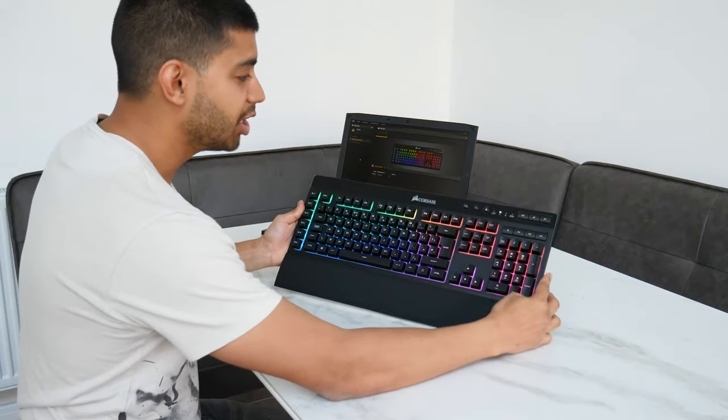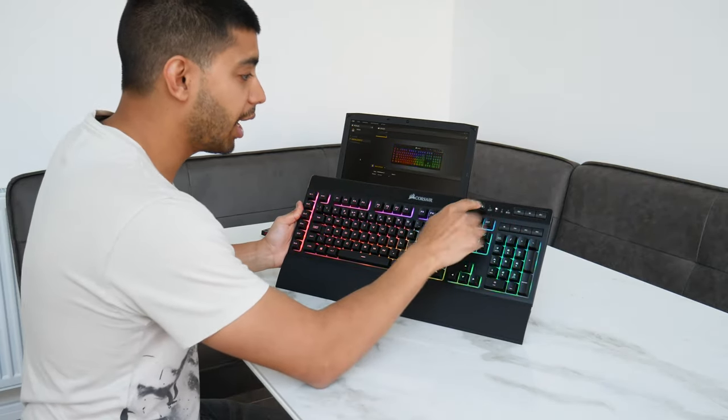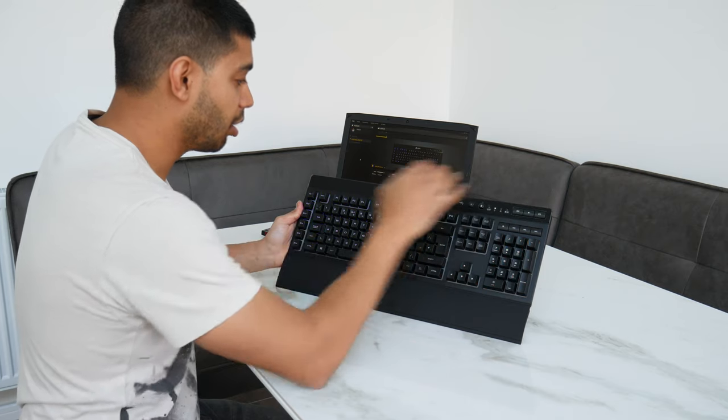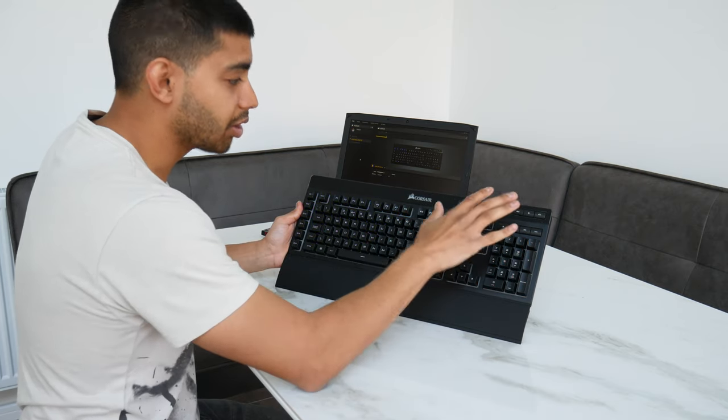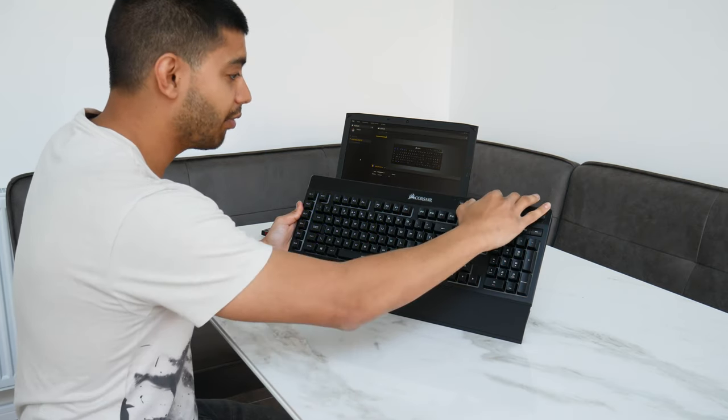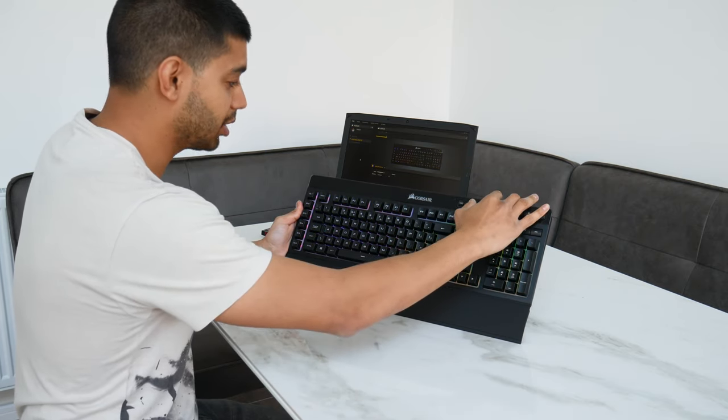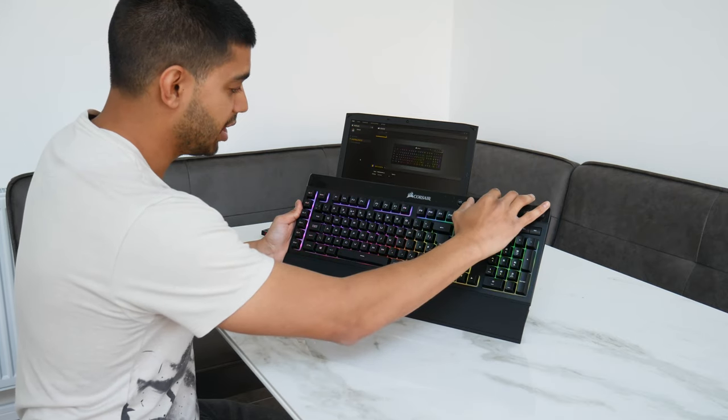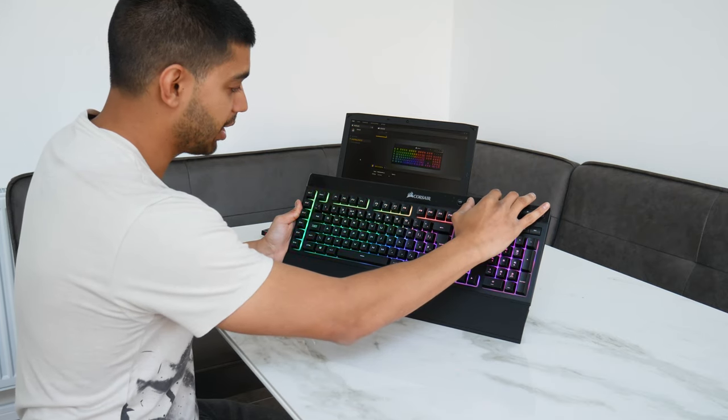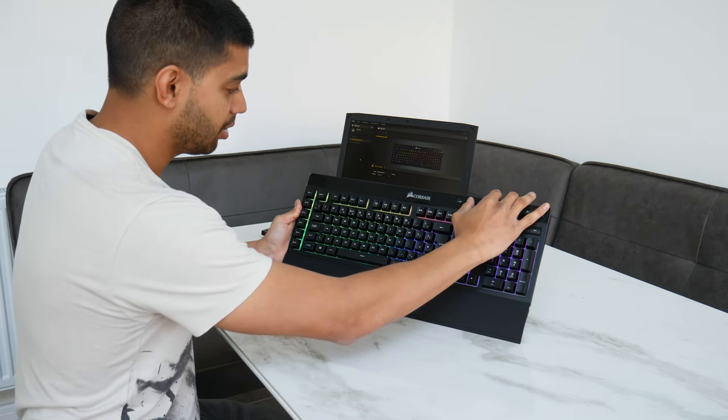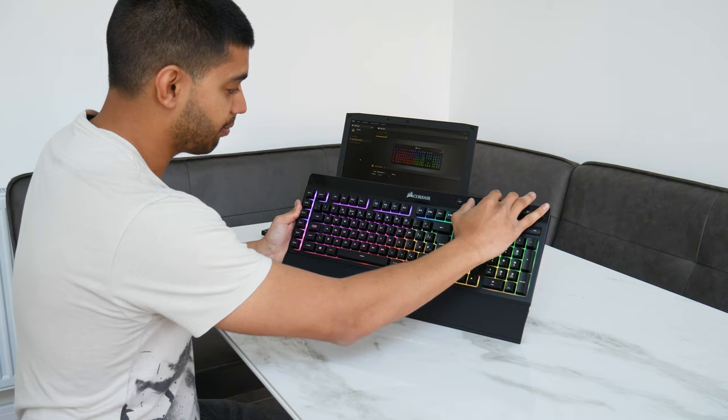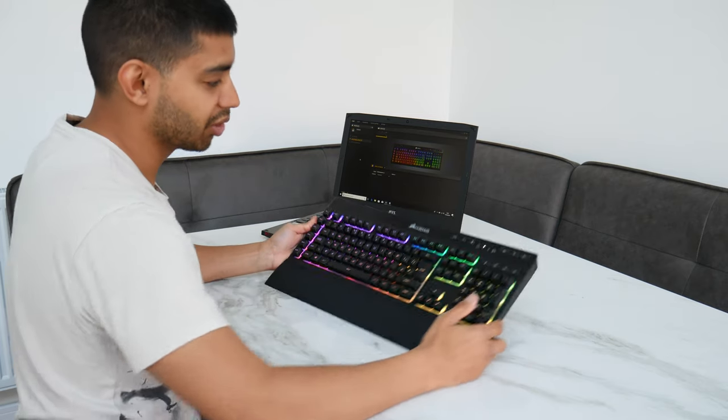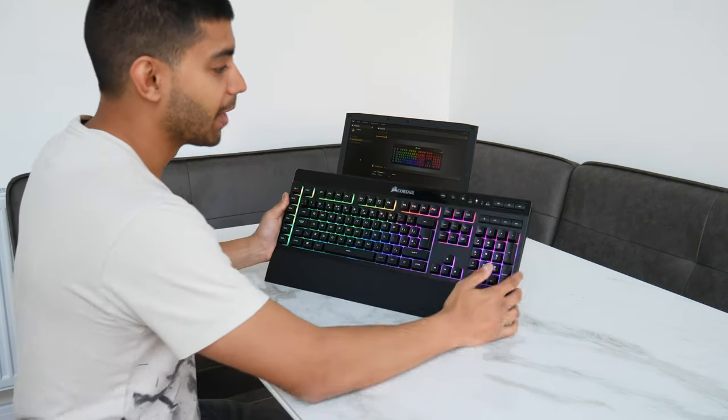On the top here you have got a brightness indicator. It's got three levels: turned off, then brightness level low, medium, high, and then it just goes off again. Obviously on high it looks the coolest.